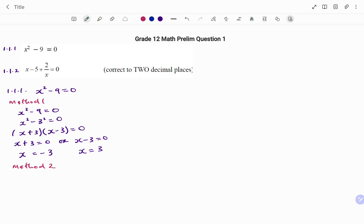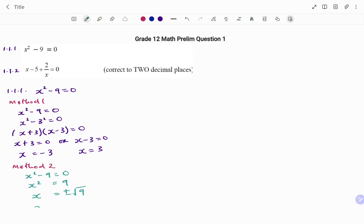For the second method, if we have x squared minus 9 equals to 0, we can take minus 9 to the other side: x squared equals to positive 9. To find x we're going to square root both sides, so we have x equals plus or minus the square root of 9. Therefore x equals plus or minus 3.